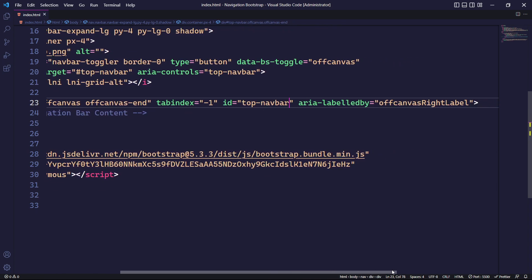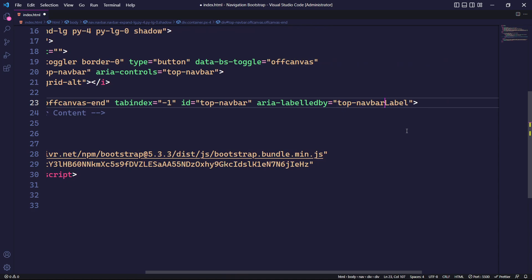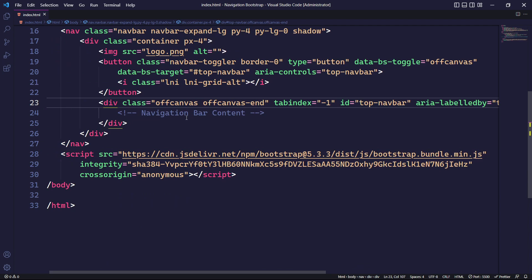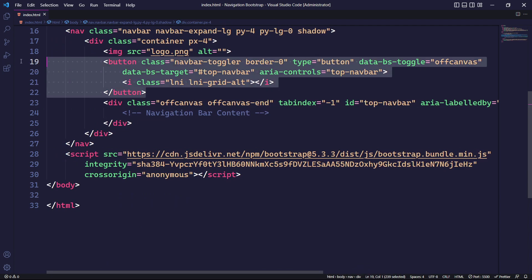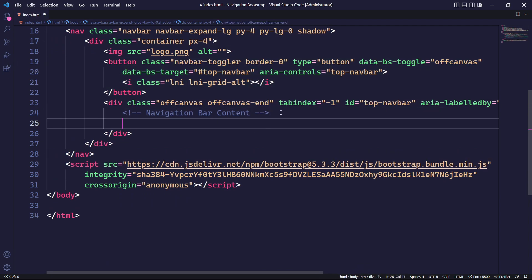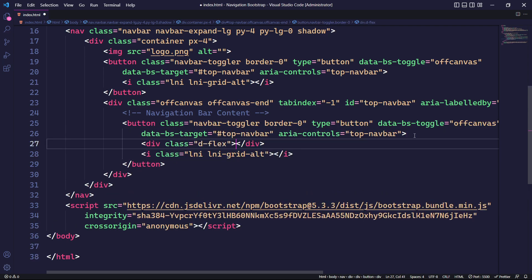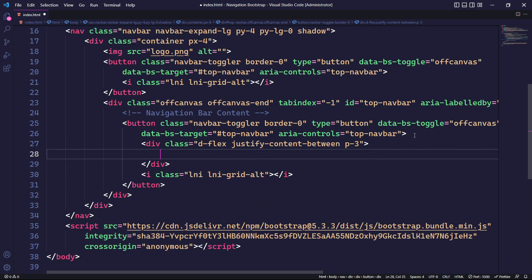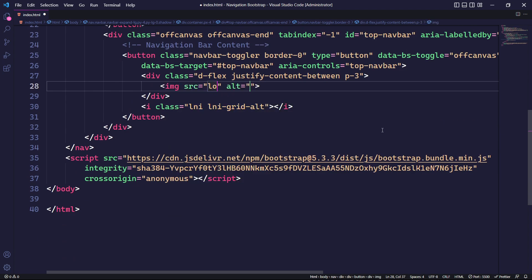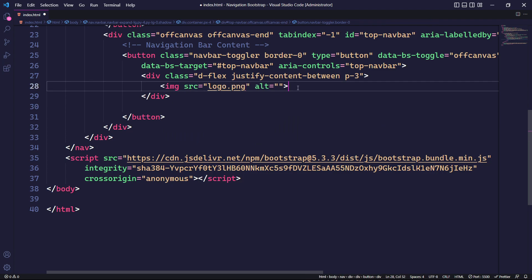Similarly, we will also need to update the aria-labelledby attribute accordingly. When our off-canvas component is visible, we will add a button that toggles the visibility of the off-canvas. To do this, we can simply copy and paste our initial button. Inside the button tag, we will create a div element with its display set to flex, justify-content set to space-between, and one rem of padding on all sides. Within this div element, we will place a logo image and also place the toggle icon.